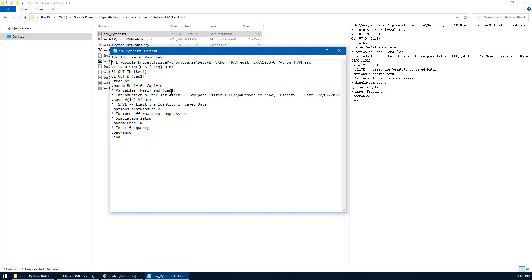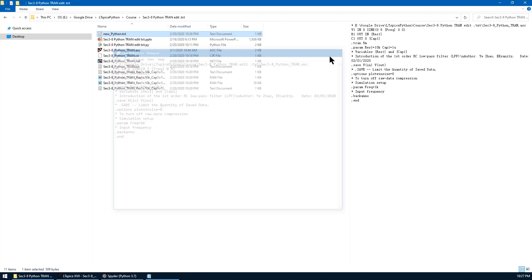As we explained, this parameter has been updated automatically by Python. Resistor value R1 is 10K, and capacitor value C1 is 1 micro. Let's close it, and we are going to run it by Python.